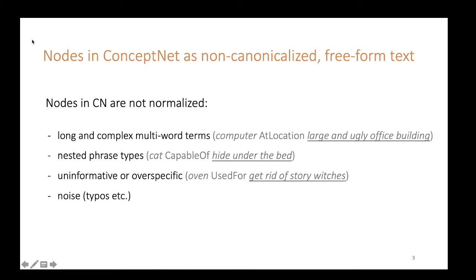ConceptNet has been proven a useful resource of background knowledge for various NLP downstream tasks, but there are some challenges it brings for its users. As opposed to conventional knowledge bases such as Freebase or Yago, the nodes in ConceptNet are not normalized but represented as free-form text. This means that concepts often consist of complex multi-word expressions, which may include nested phrase types; often they are uninformative or over-specific and sometimes they contain noise. These specific properties lead to a larger number of nodes and a sparser graph compared to conventional knowledge bases, which in turn is challenging for tasks such as relation classification or merging to other knowledge bases.